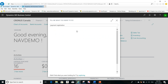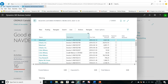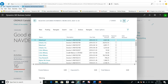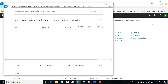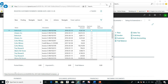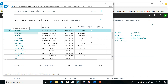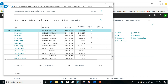Going to Payment Registration as a task, it will show me all the customer ledger entries that are open for all customers — entries that are waiting for payment. For example, here is a customer, this is the invoice that is still open, this is the due date, and this is the remaining amount.